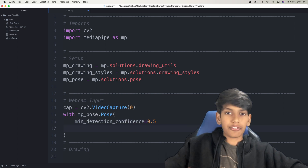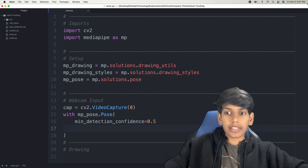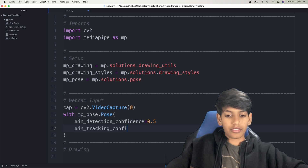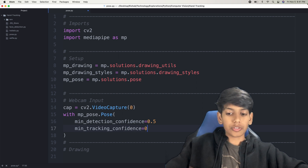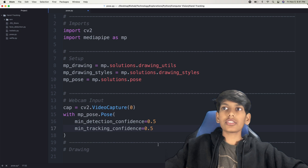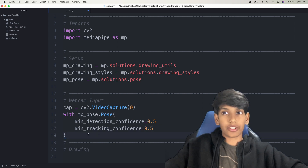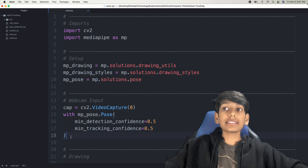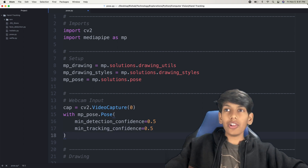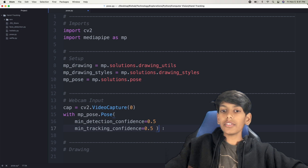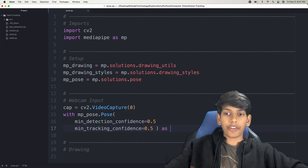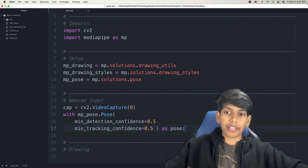Same thing for the tracking confidence — min tracking confidence, that'll also be 0.5. This is just so that we can provide all the parameters we need for the pose detection. Then inside of this with loop, we're going to keep all of that and put it into a variable. Let's call it pose, just so that we can use this variable continually.